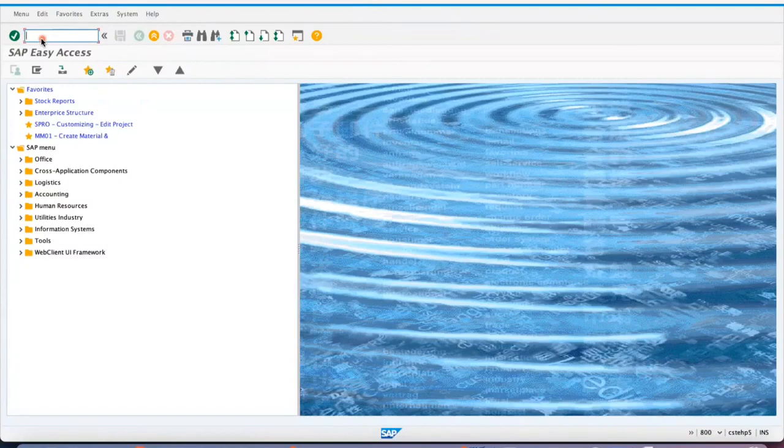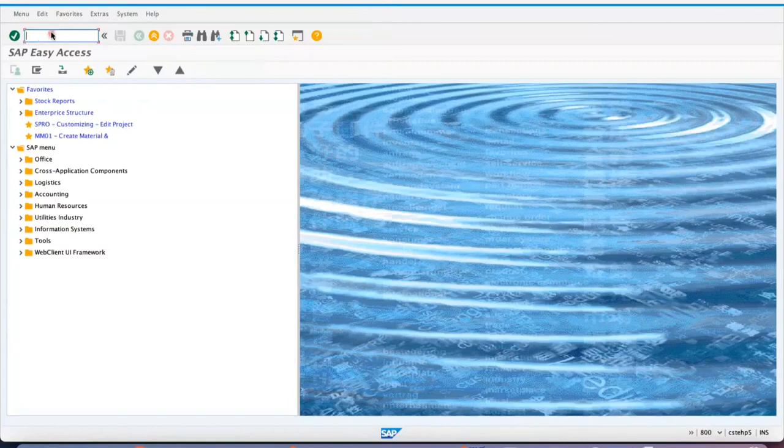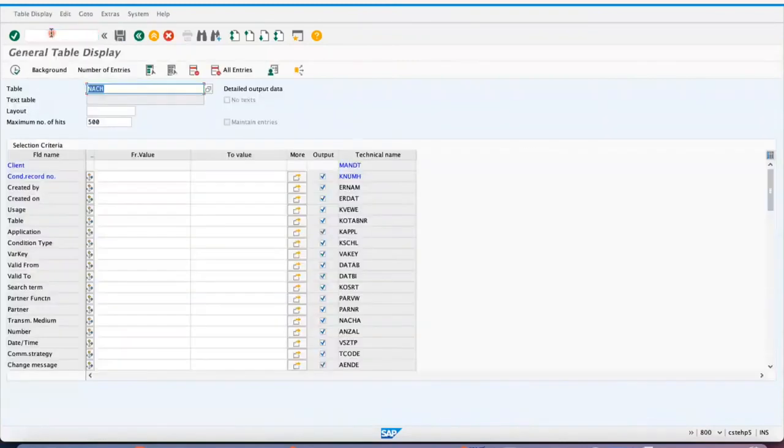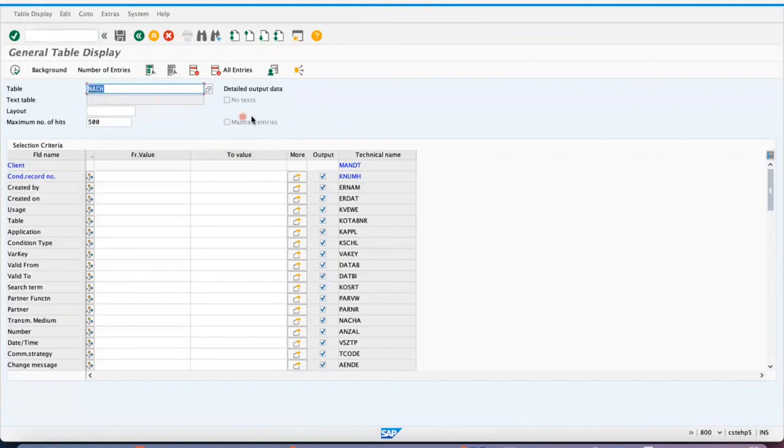There's a little confusion about which table is for what purpose. For example, if you see NACH, NACH is for the detailed output data. It means if you are maintaining any condition record, like if you are maintaining with NACE transaction.